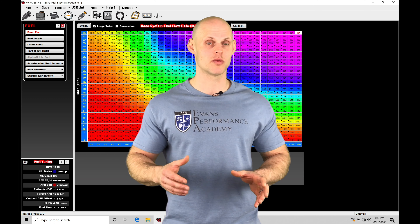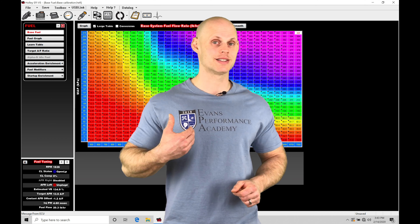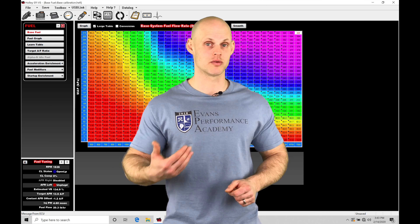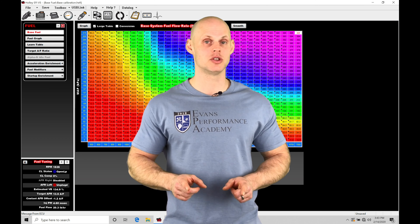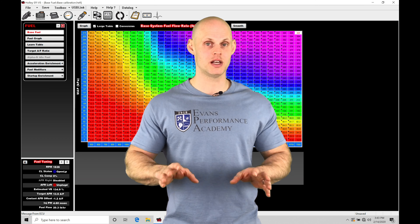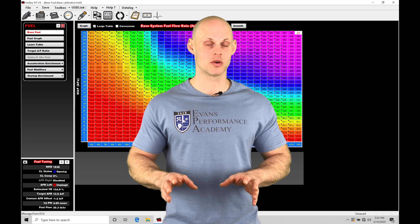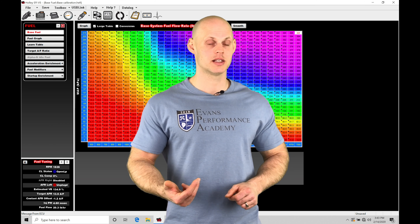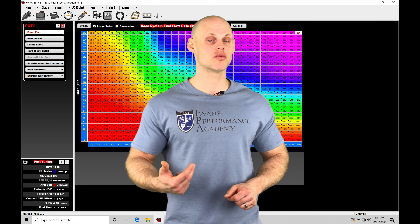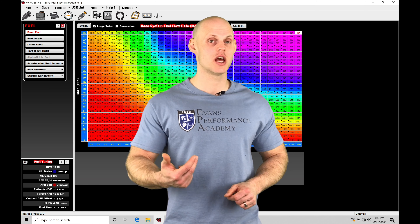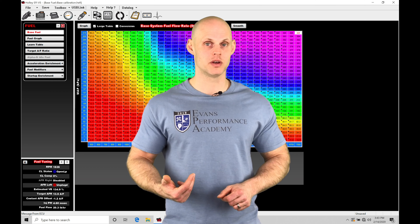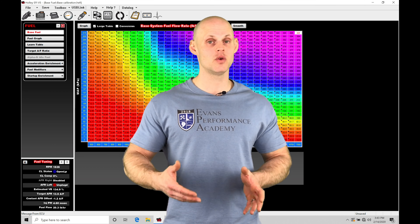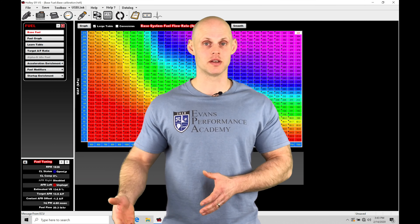But when we get into the situation where we're constantly sweeping our throttle or giving large throttle inputs, we are not going to be able to just use our base fuel values. We're going to be implementing what's known as acceleration enrichment. It's going to be taking a look at the rate of change in our throttle movement or our MAP pressure movement, and it's going to be adding fuel in accordance to that.